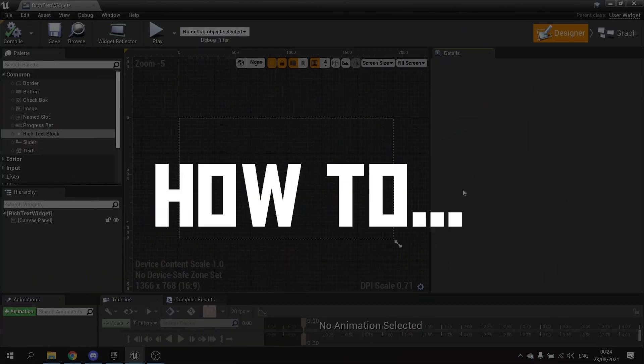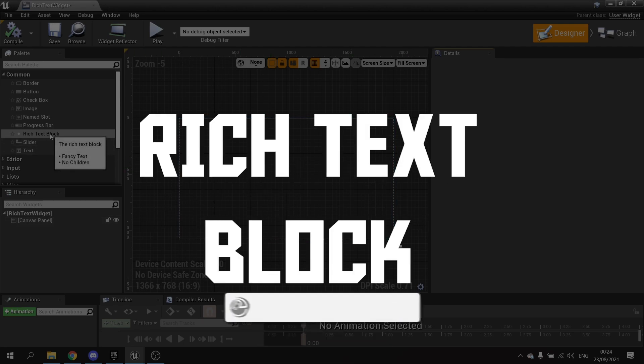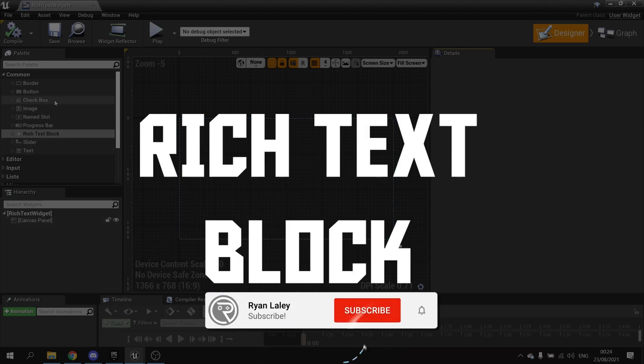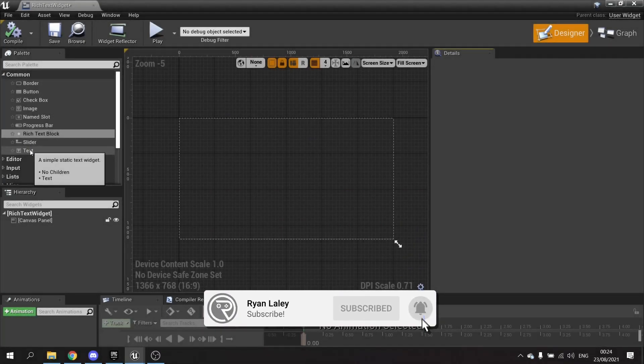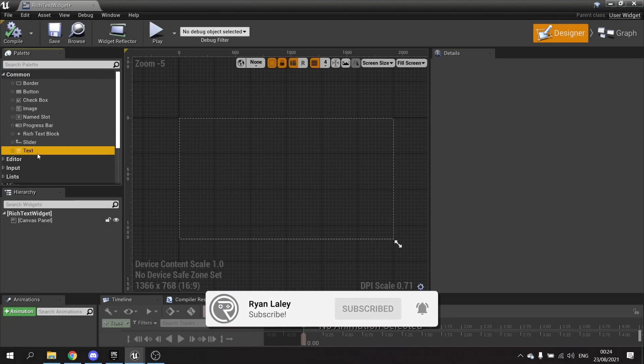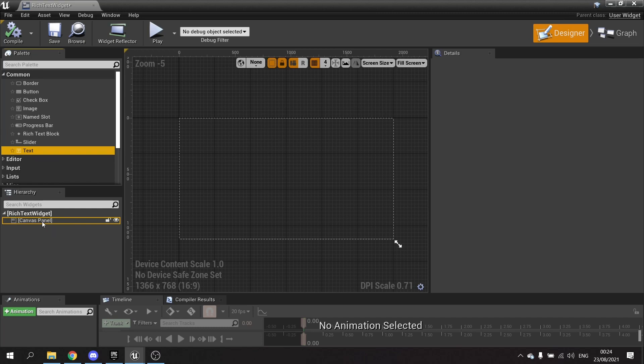Hello and welcome to how to use the rich text block. When you're creating widgets, you may be familiar with using regularly the text widget here. This text widget is pretty simple - you just drag it in and type in what text you want to say.